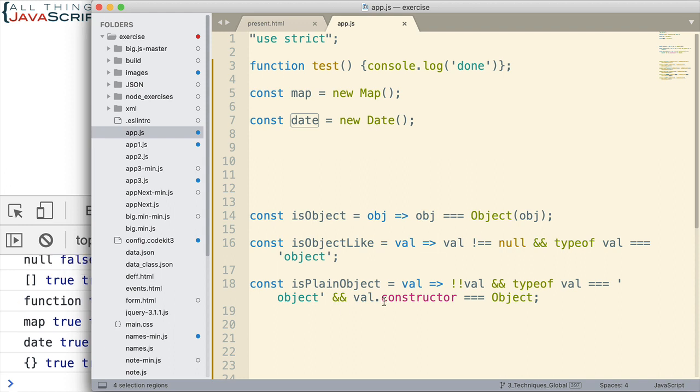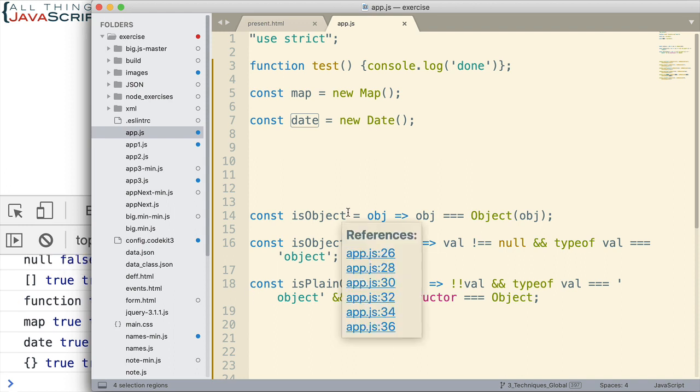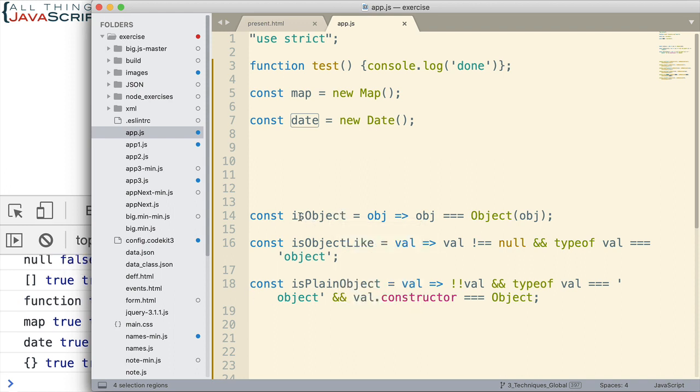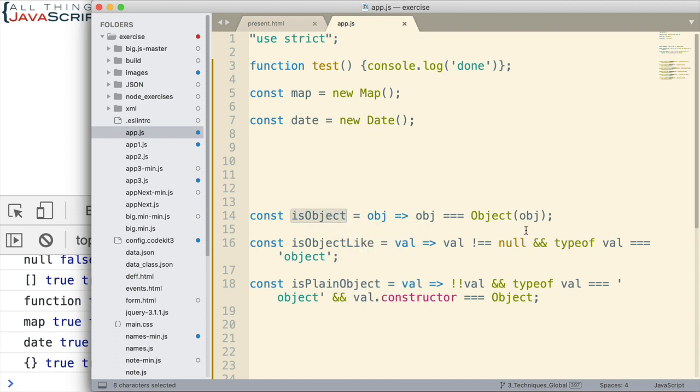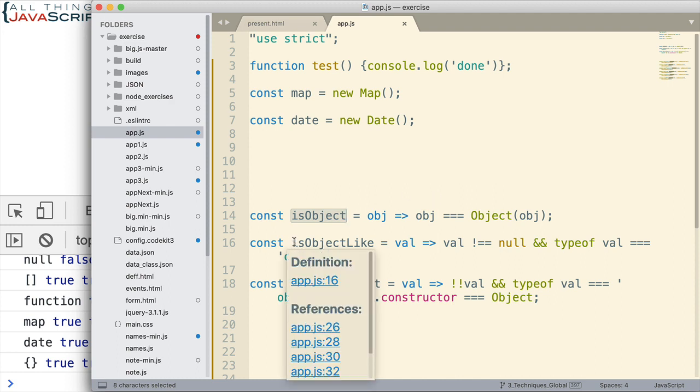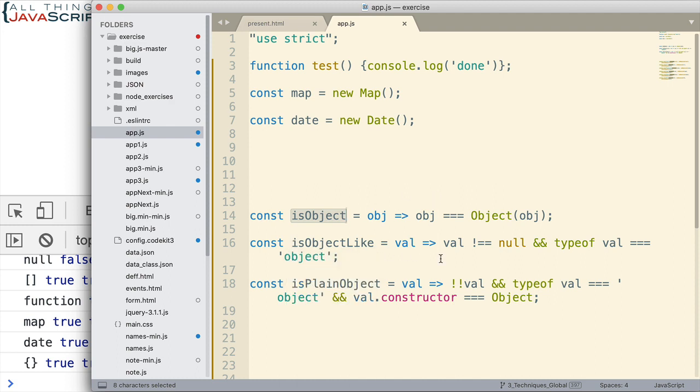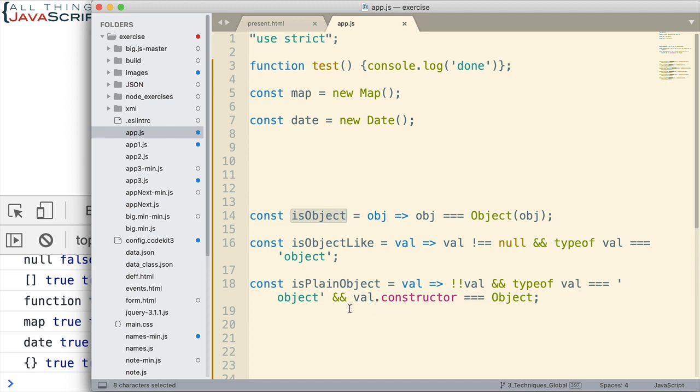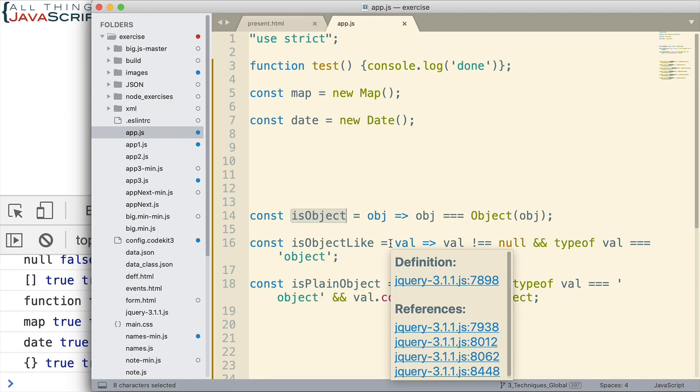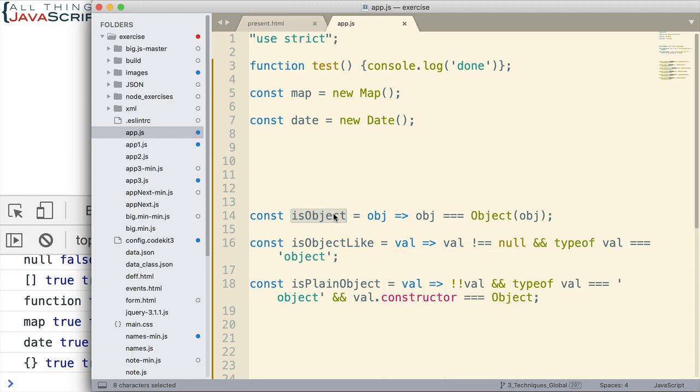So, basically, to summarize the difference of these functions, this one's going to return anything that is considered an object. When we talk about objects in JavaScript, anything that follows that object pattern. Is object like is going to exclude functions, for example. Because it's checking to see if the typeof is equal to object. And then, is plain object is only going to return true if it's a plain JavaScript object. So, now, let's look at some of the code because we can learn something from this.